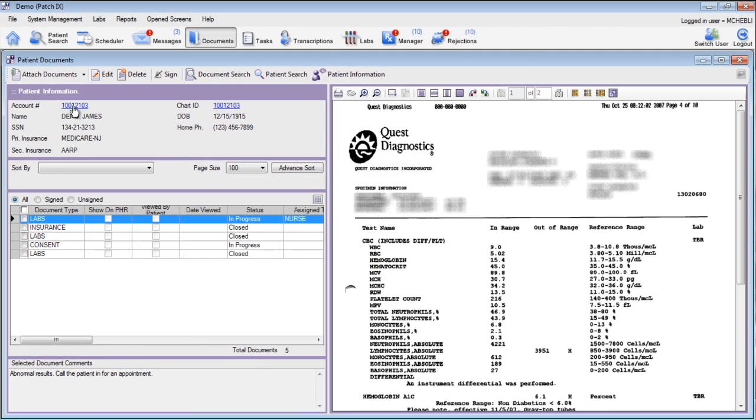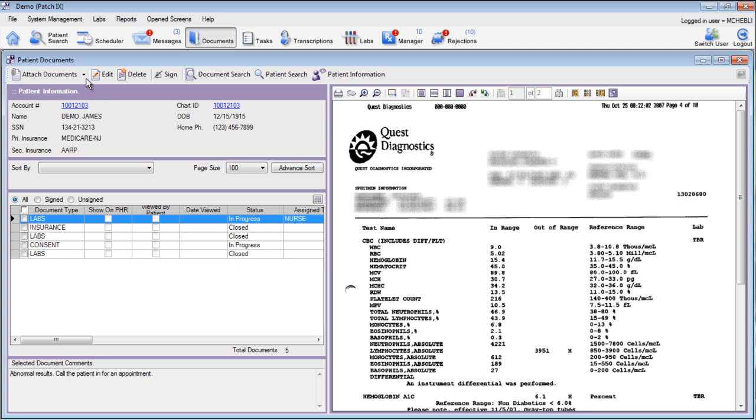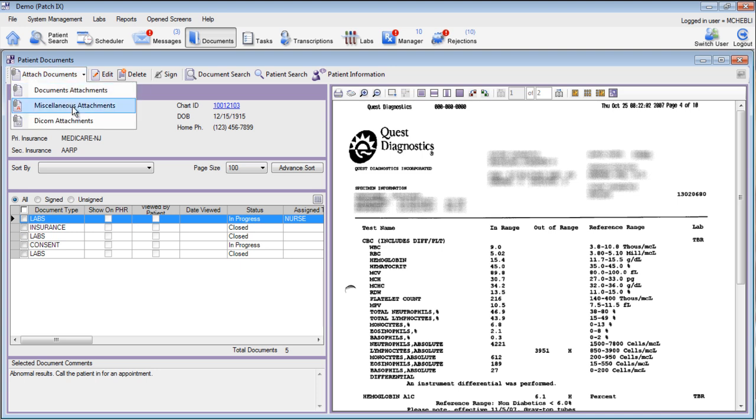You can attach any type of document to the patient's chart. You can attach images, videos, audio files, PDFs, Word documents, and many more. Any document that you're unable to attach through the standard scanning and attaching process, you can attach as a miscellaneous attachment.